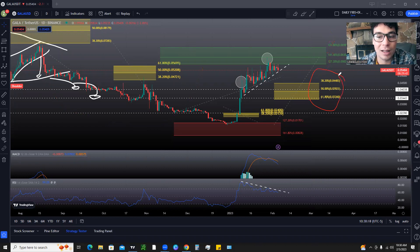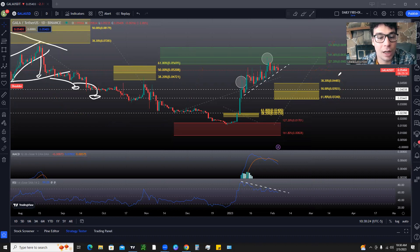And you know the three major levels that we need to hold to continue this uptrend. So make sure to smash the like button, subscribe to the channel if you guys are new, and we'll go ahead and jump straight into it.